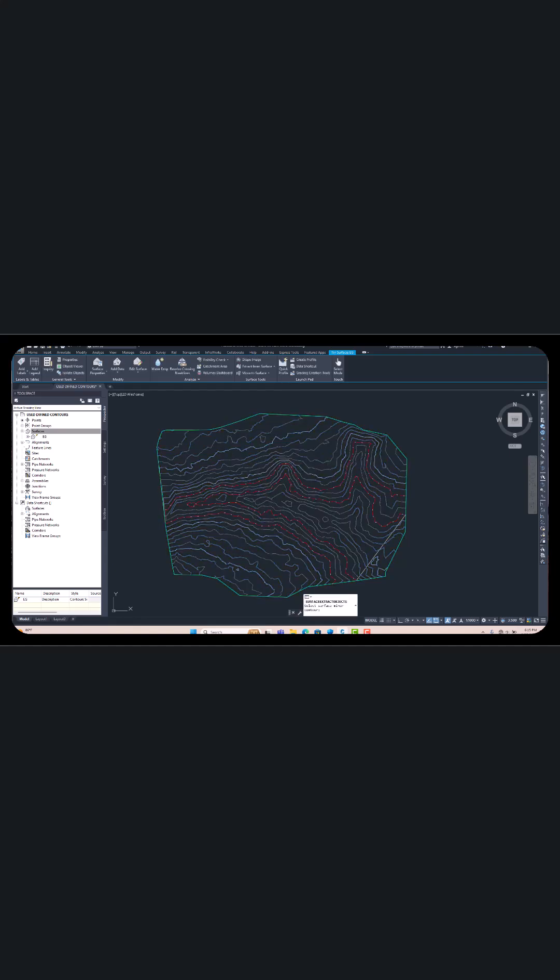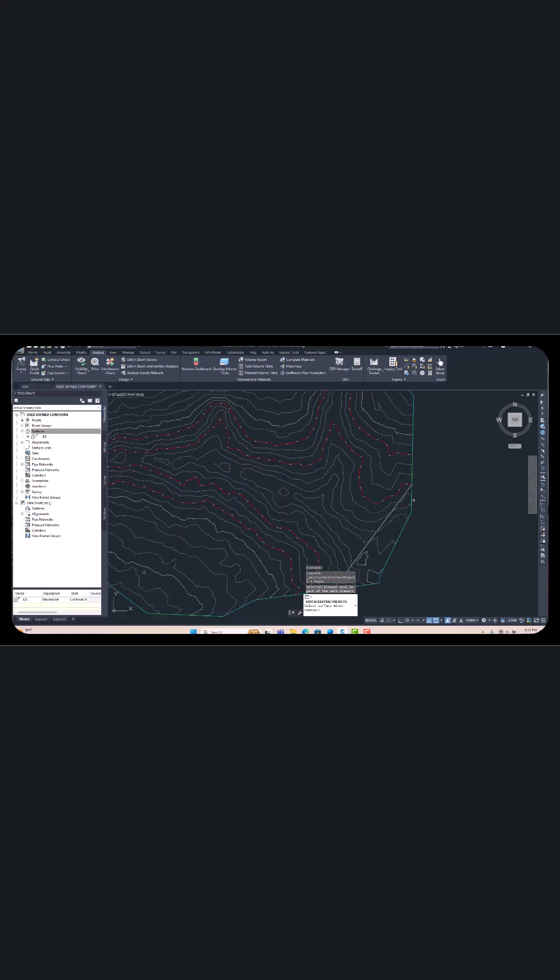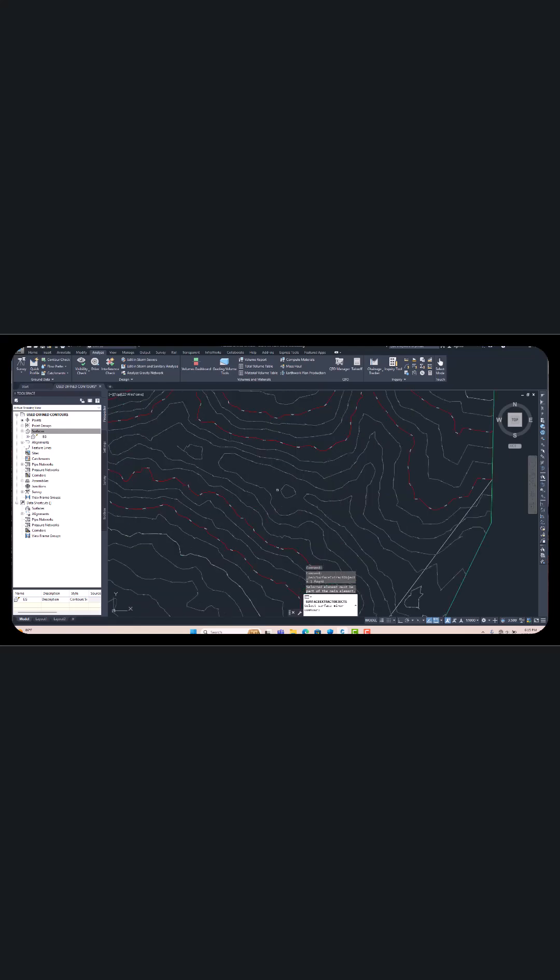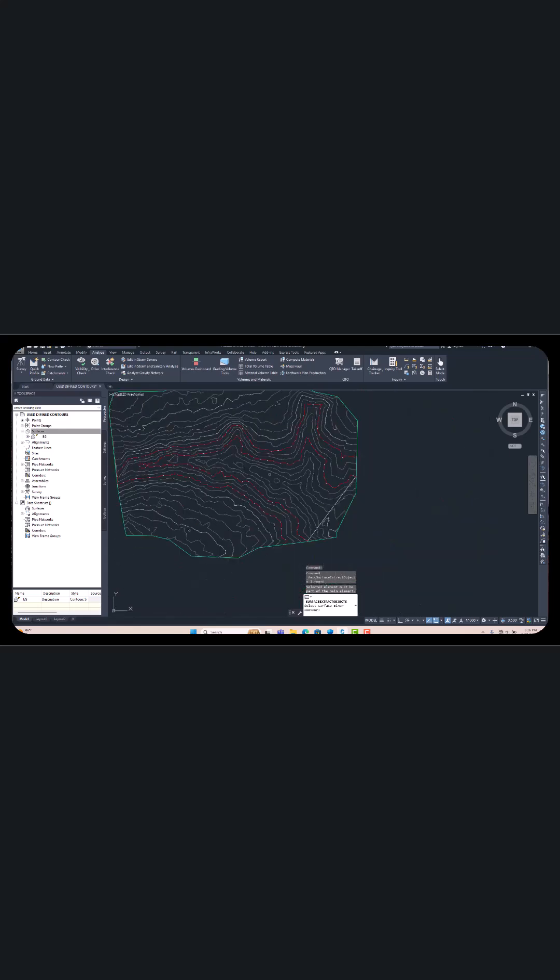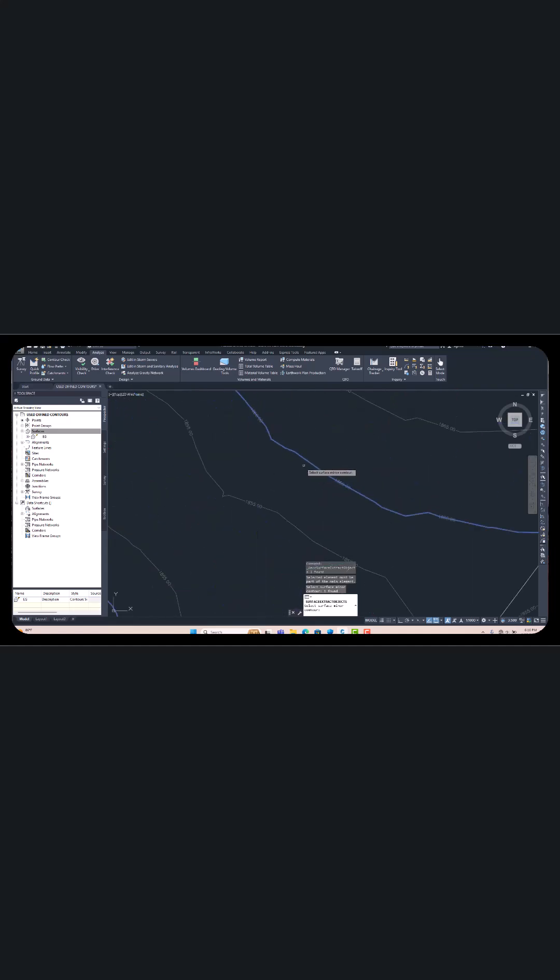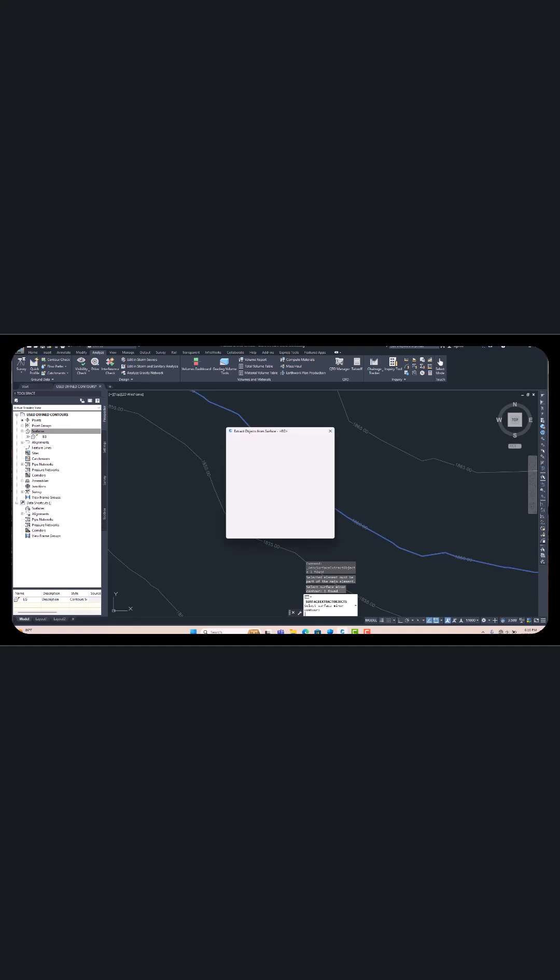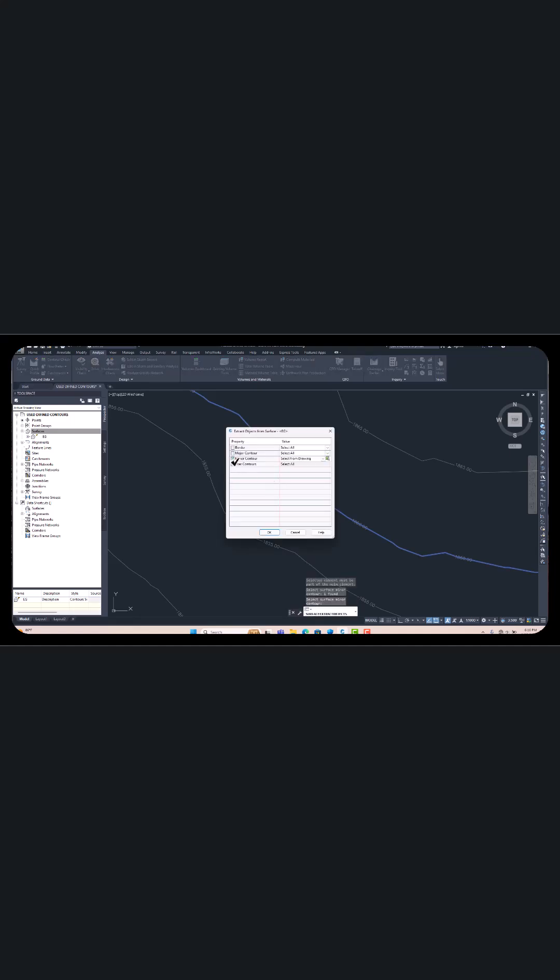Select which line you want to convert to polyline. I want to convert this line to polyline. Just select once here. You can check the elevation 1816 and hit enter. If you want to select more, then you can select from here.